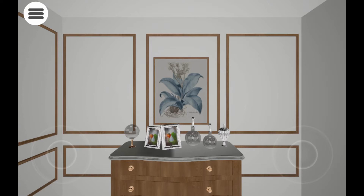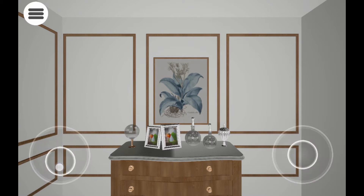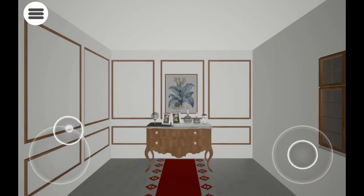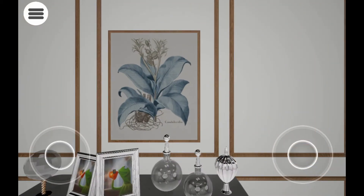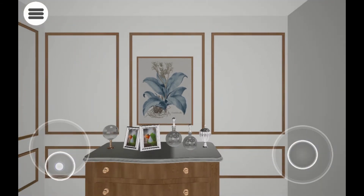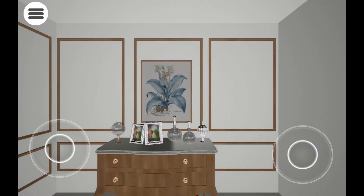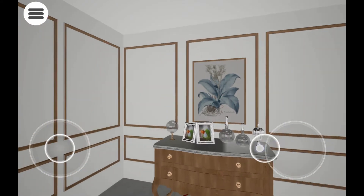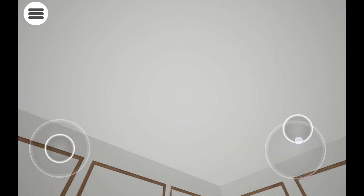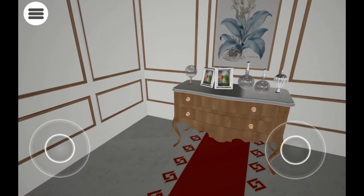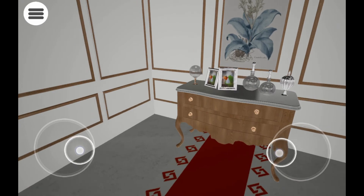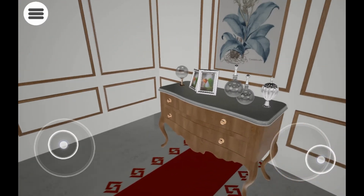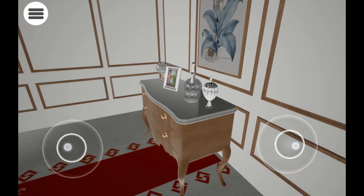If it is an architectural model, the navigation mode will automatically be set to architectural navigation. To walk around in the scene, drag your finger in the bottom left corner towards the direction you wish to walk to. To rotate the view, use the circular controller at the bottom right corner. You can use both fingers at the same time and have full control over the navigation with ease.